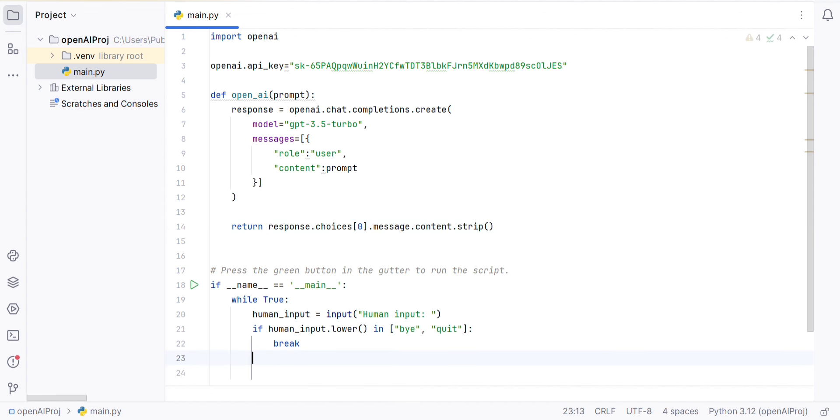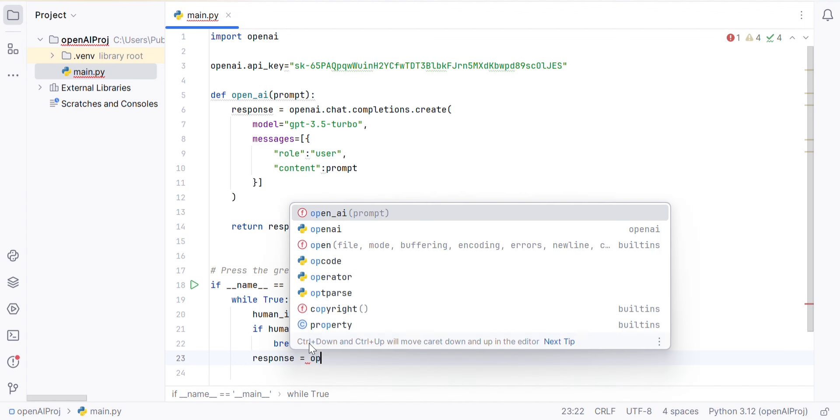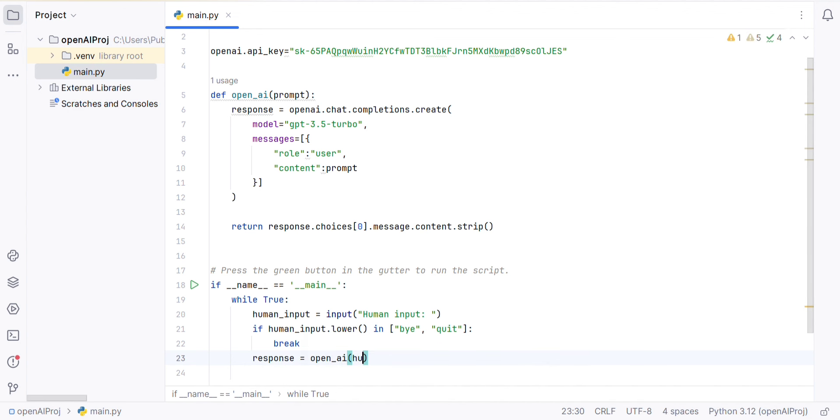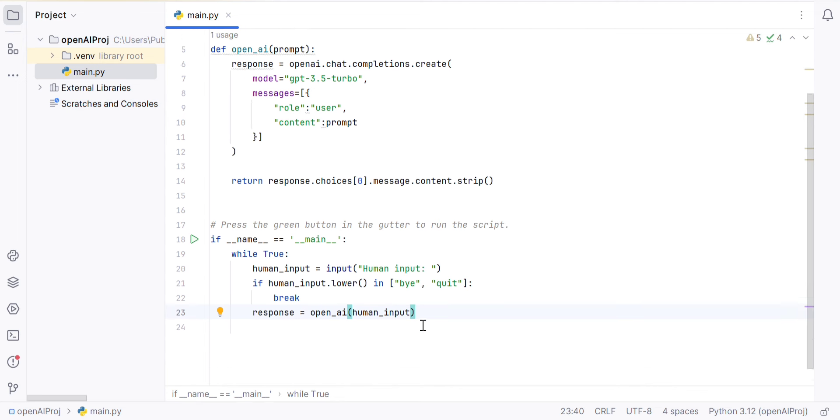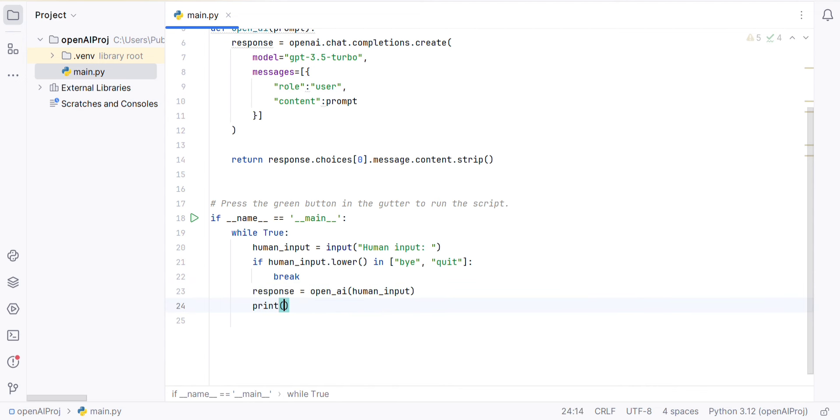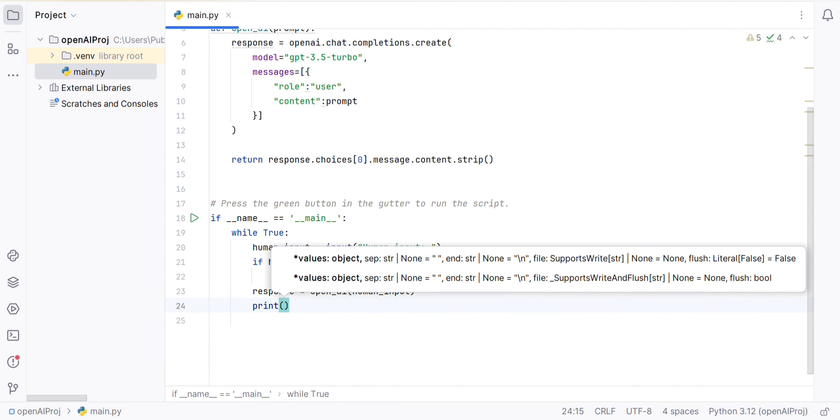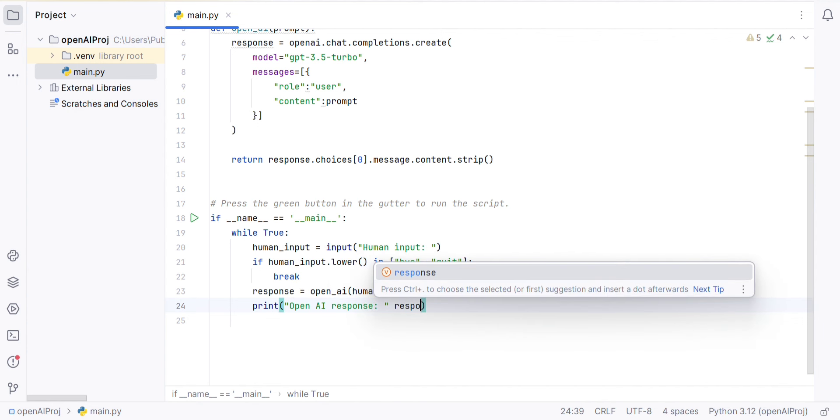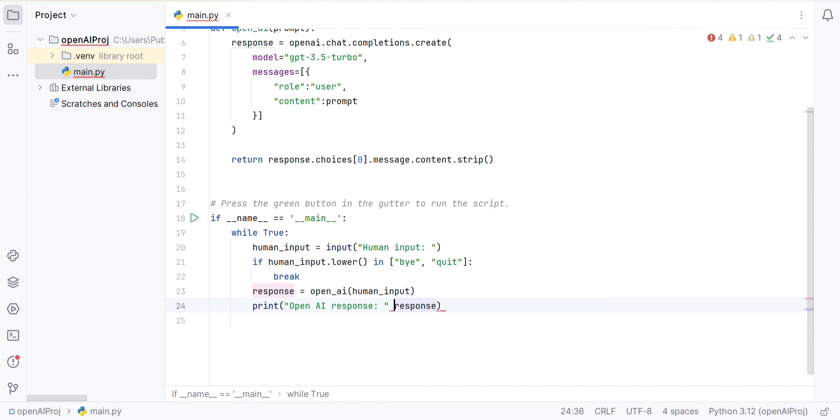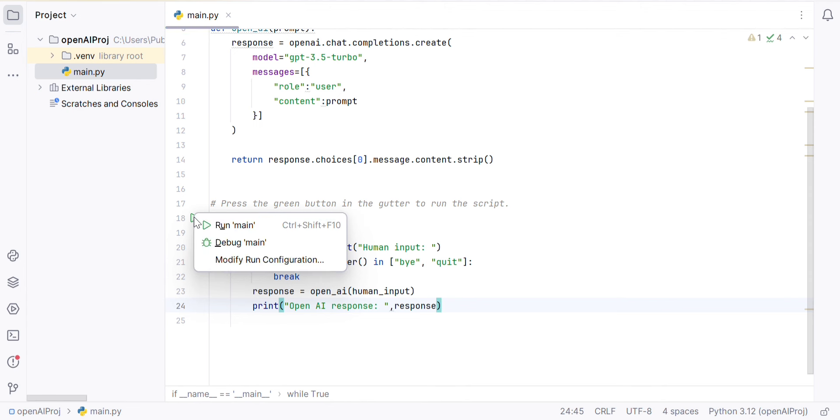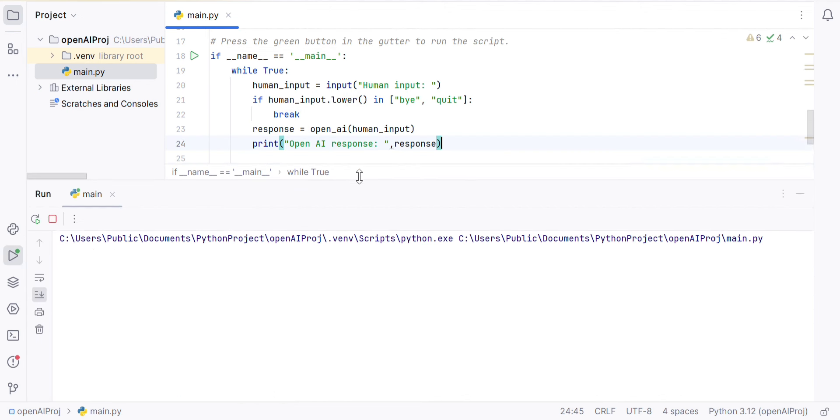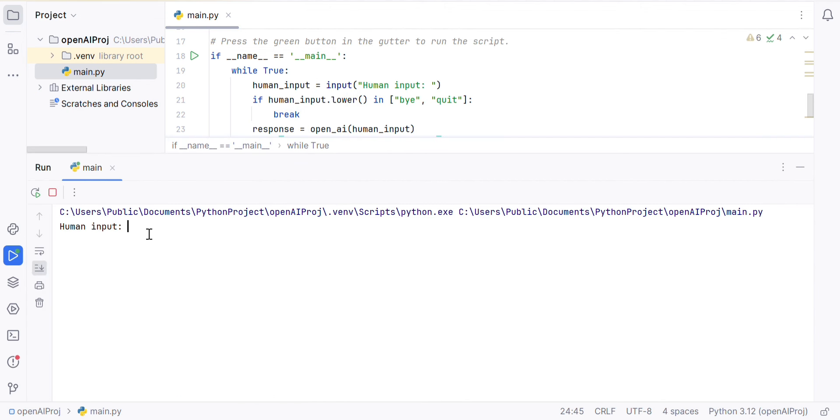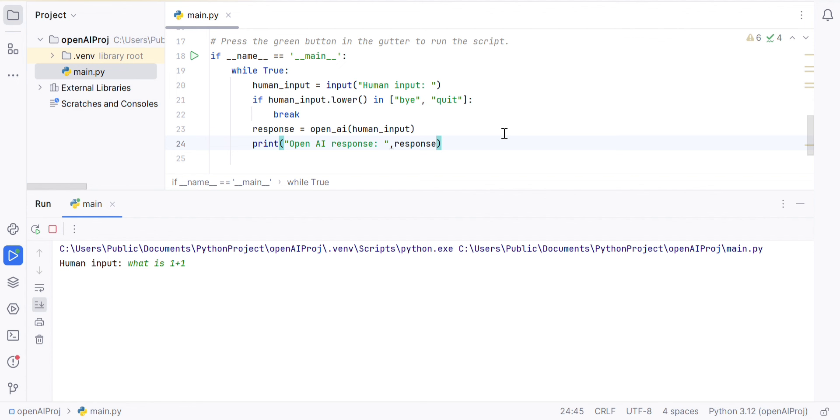If the condition is given, we will call this function. The next thing we will do is print the OpenAI response. If we run this, we have human input. What is 1 plus 1? If we look at this, OpenAI response is 1 plus 1 equals 2.